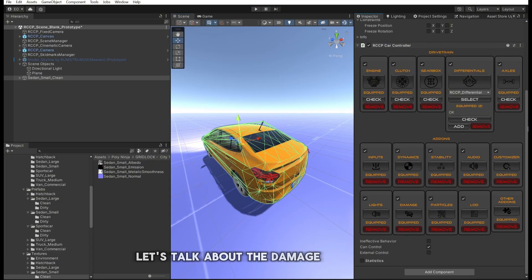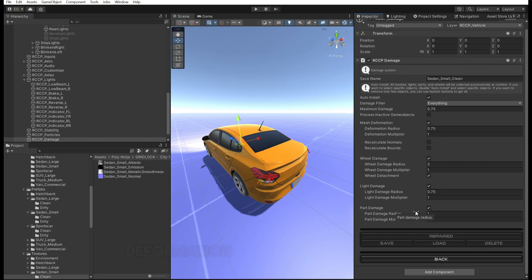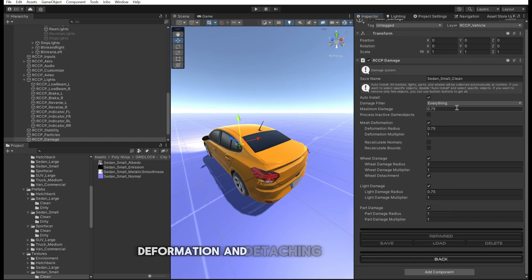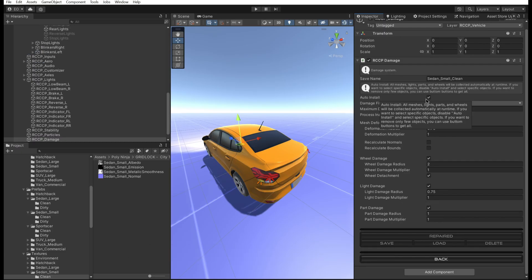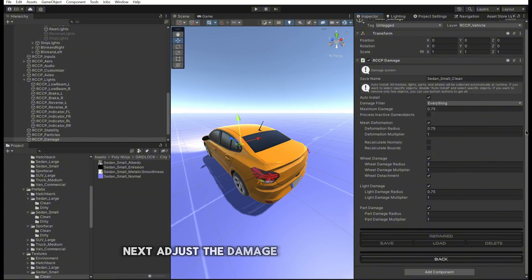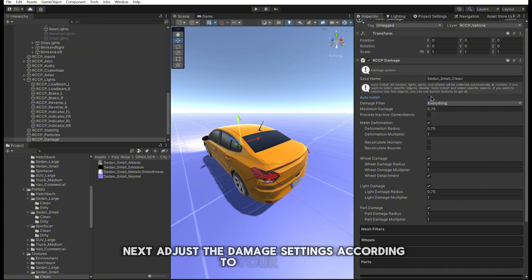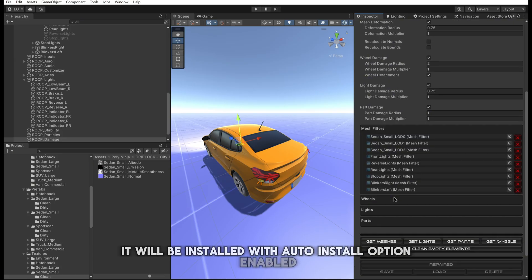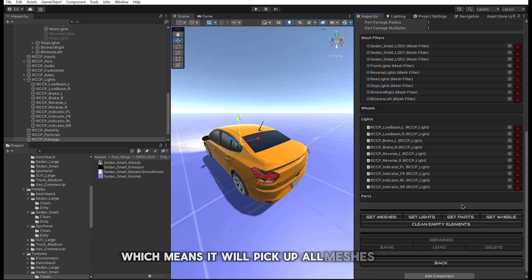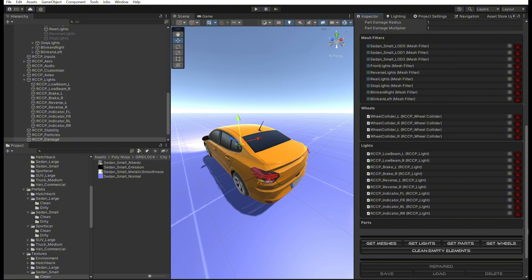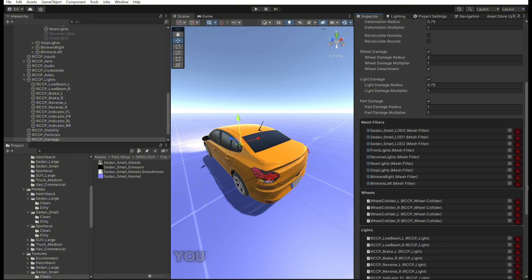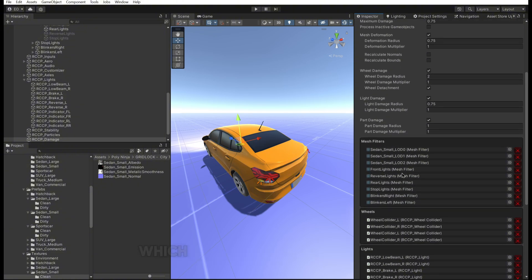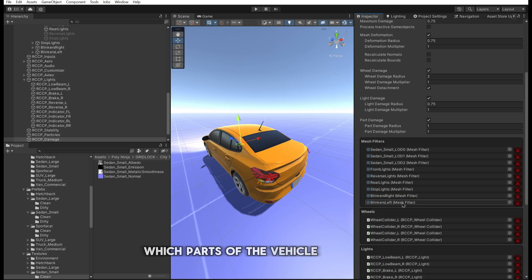Let's talk about the damage component. This component handles mesh deformation and detaching parts upon collision. Adjust the damage settings according to your needs. It will be installed with the Auto Install option enabled, which means it will automatically pick up all meshes, parts, and lights. You can disable this option and manually select which parts of the vehicle should be damaged.